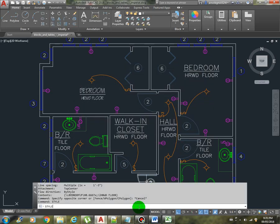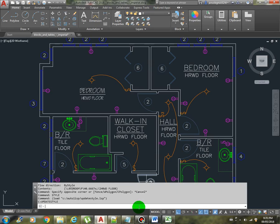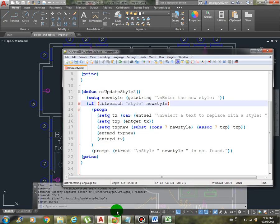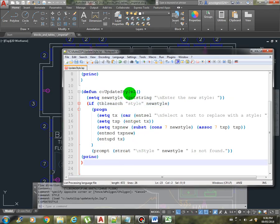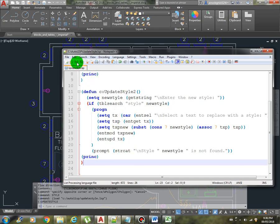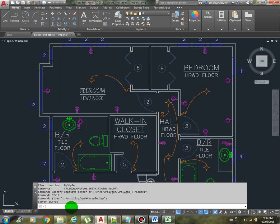Now let me just load the program. Update style. Update style 2. Oh we haven't saved it, that's why. Let me save this one and load it again.